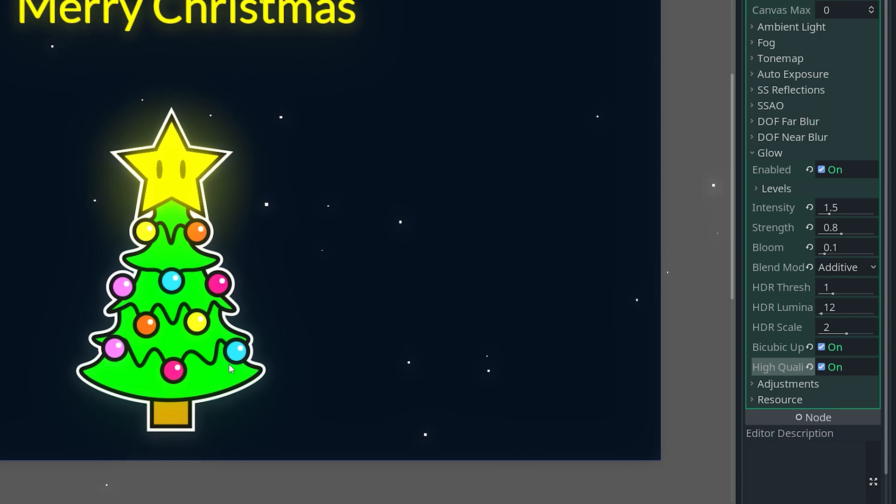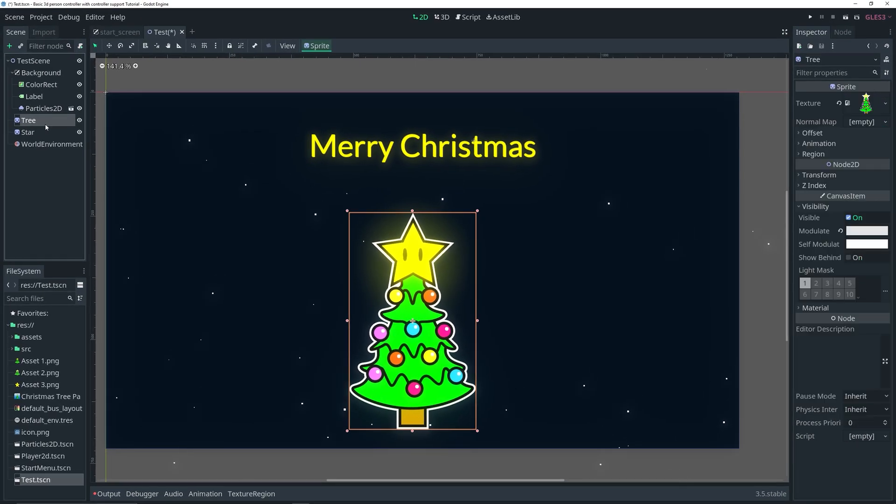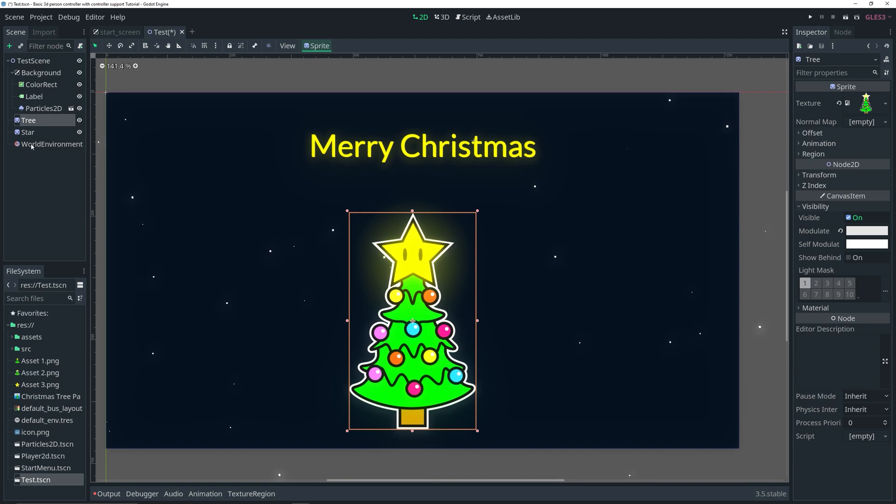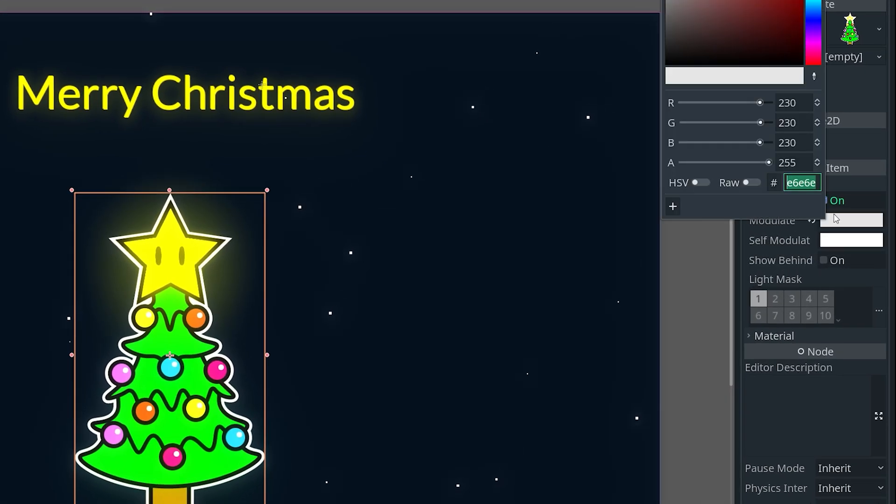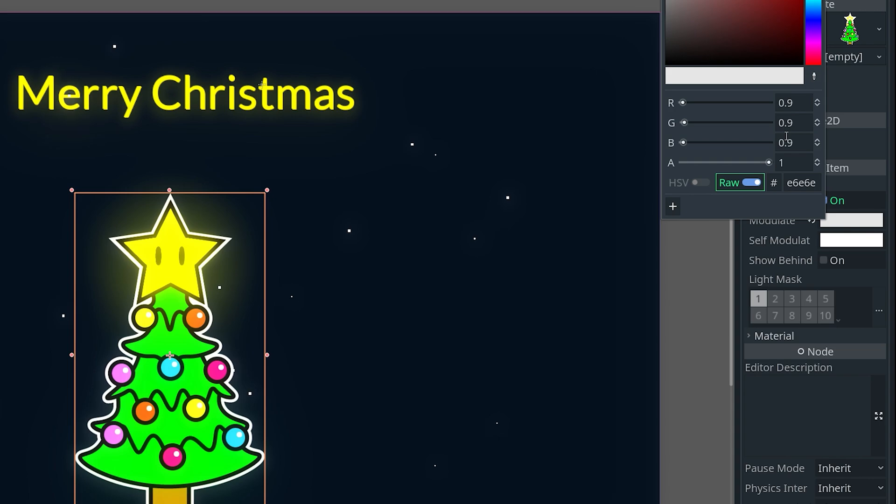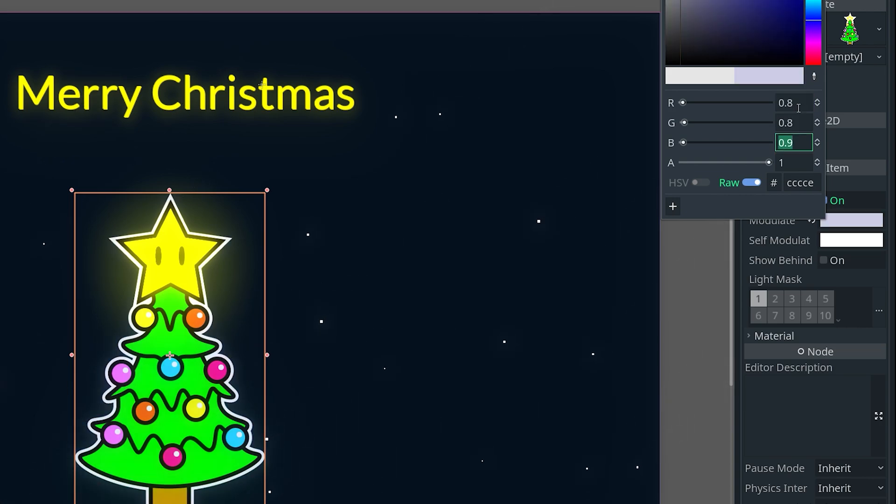And then, right now everything's kind of glowing. If you don't want like the tree itself to glow or things to glow a bit more, you can actually select that sprite, for example my tree. And then in modulate you can go over to raw, and then you can actually make sure that this is a little bit lower here. So instead of 0.9, you can have it be like 0.8, 0.8, 0.8, and then that reduces the glow essentially.